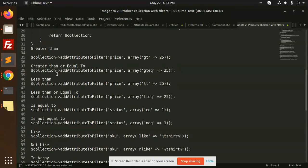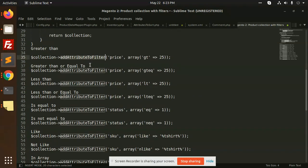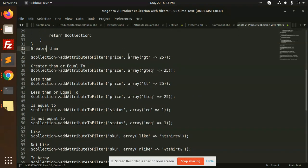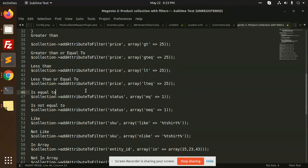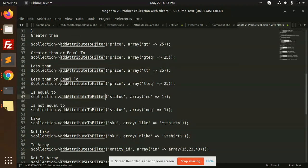You can attribute with the filter with greater than, price is greater than 25, less than, greater than or equal to 25, less than, less than or equal to, is equal to.